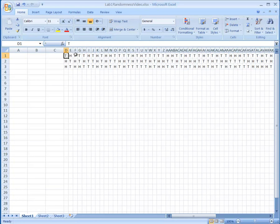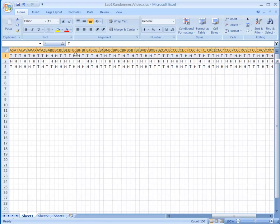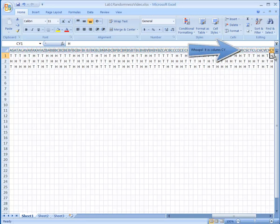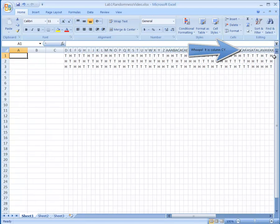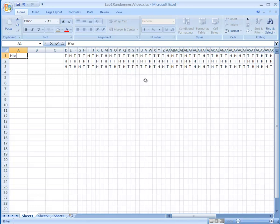If I press Shift-Ctrl-Right Arrow, it takes me to the right corner of my spreadsheet, which is now column CV. So my data runs D through CV, and that will be important. I'll press Ctrl-Home to go back to the upper left corner. The first thing I want to do is count how many H's I have.